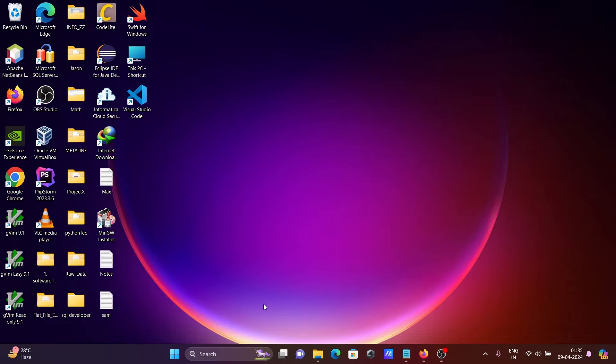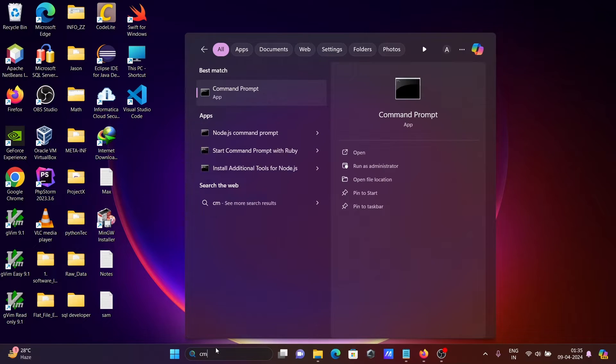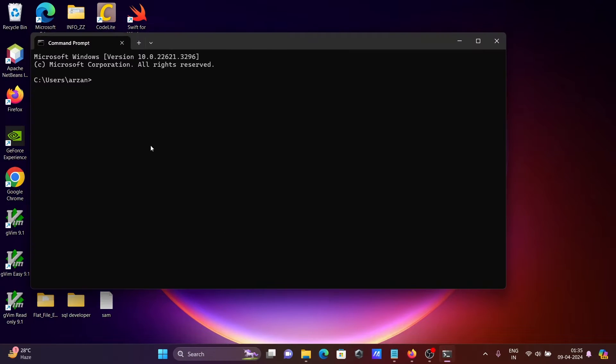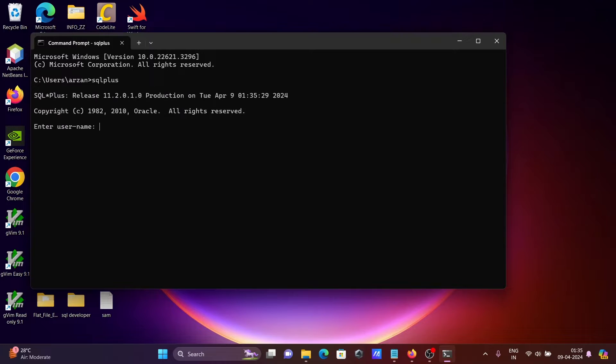So first we are going to check if Oracle is installed or not. Let's open the command prompt and write SQL plus. Then you can see here Oracle 11 version is installed.